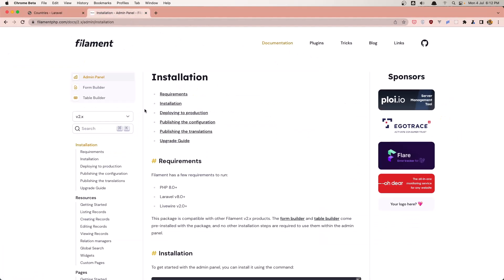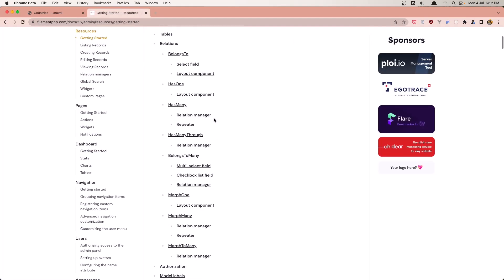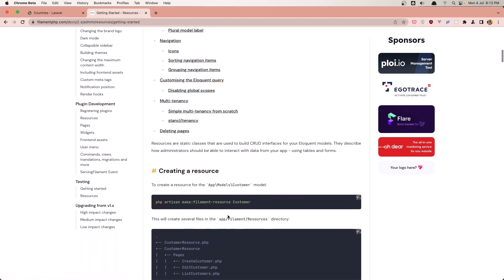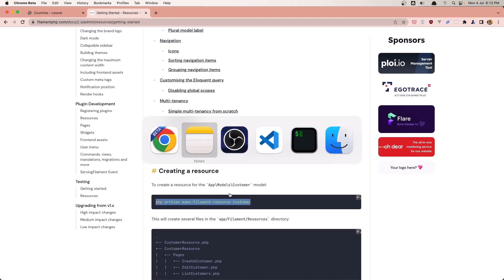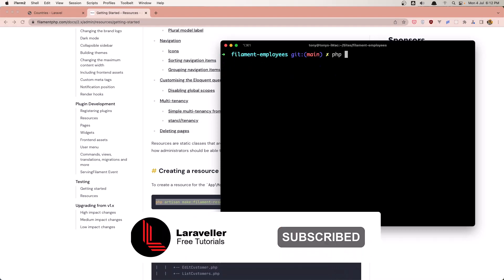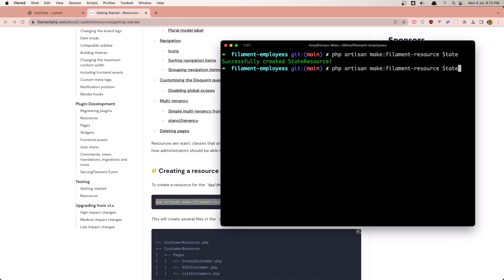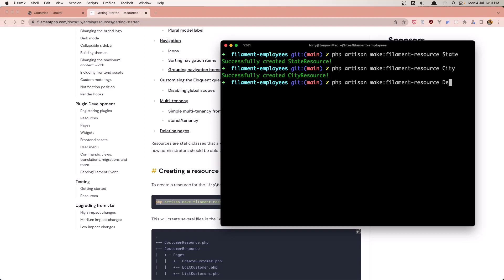In filament.php we can create the resource by running 'php artisan make:filament-resource' with the name. Let's open VS Code or the terminal to create all the resources we need. So 'php artisan make:filament-resource' and first I'm going to create the state resource, then the city resource, the department, and now the employee resource.